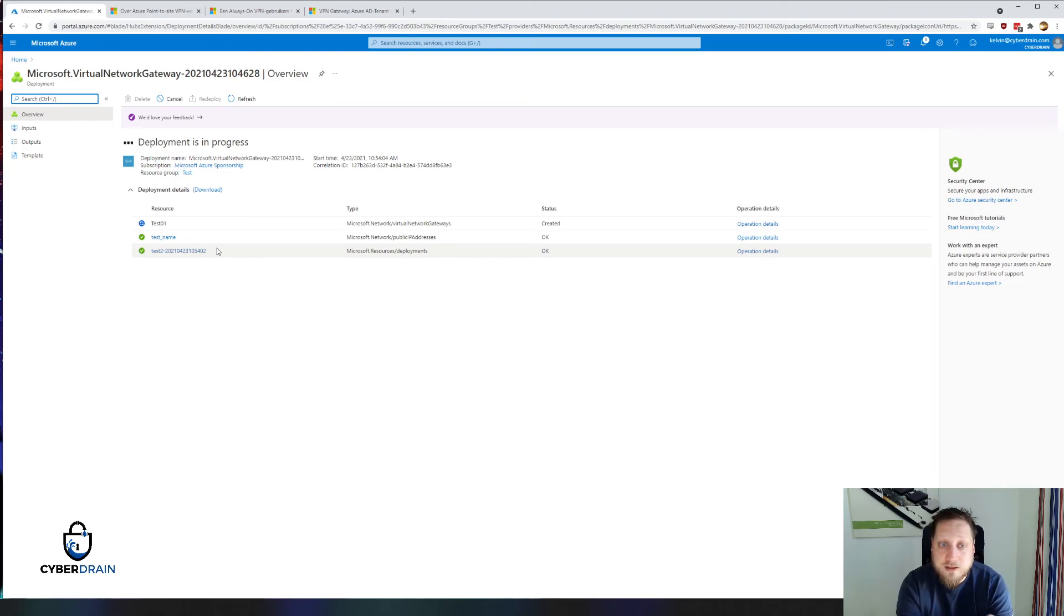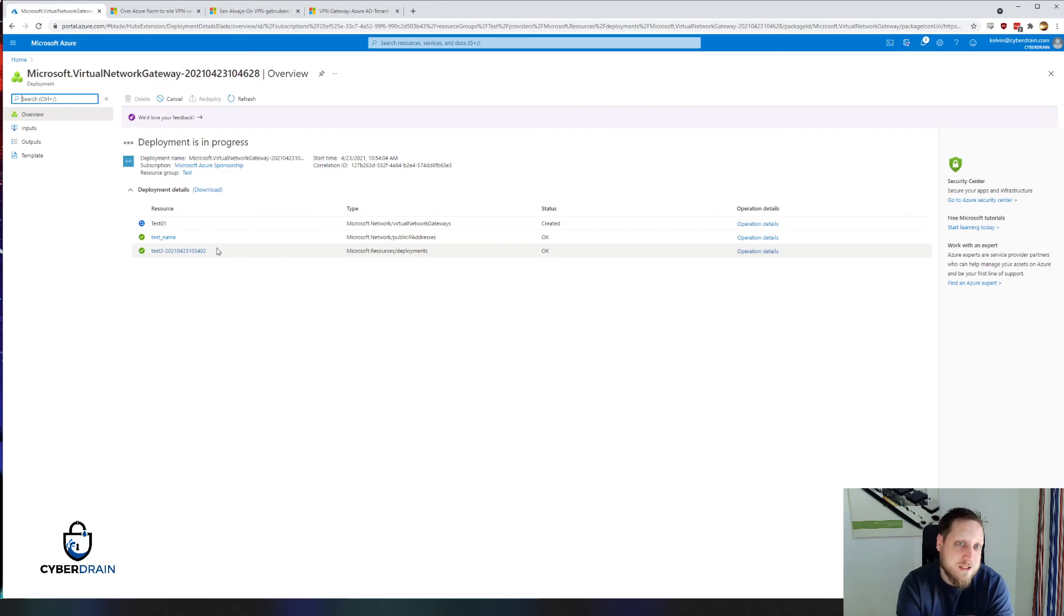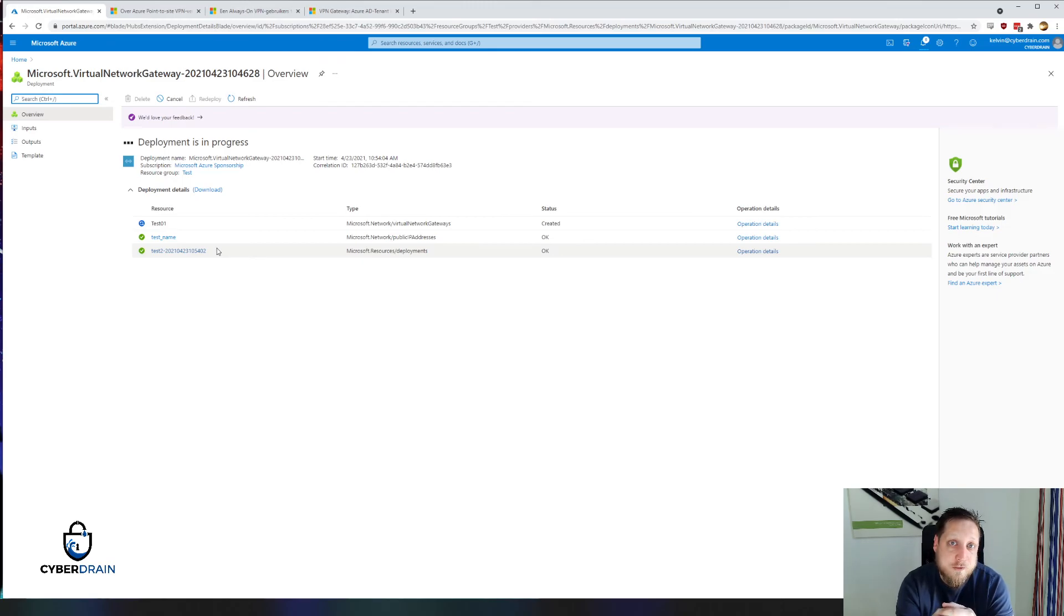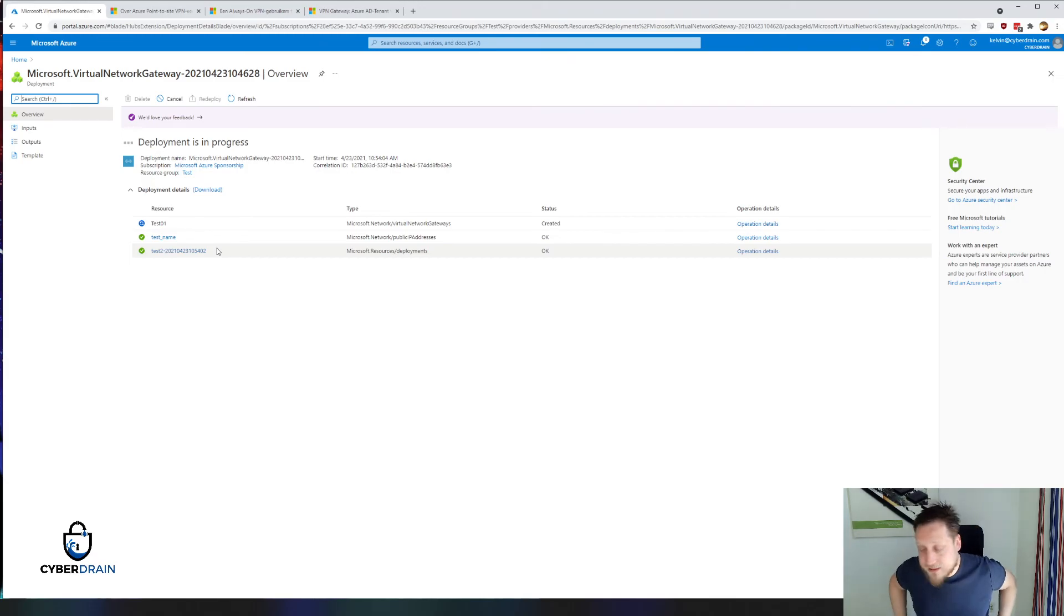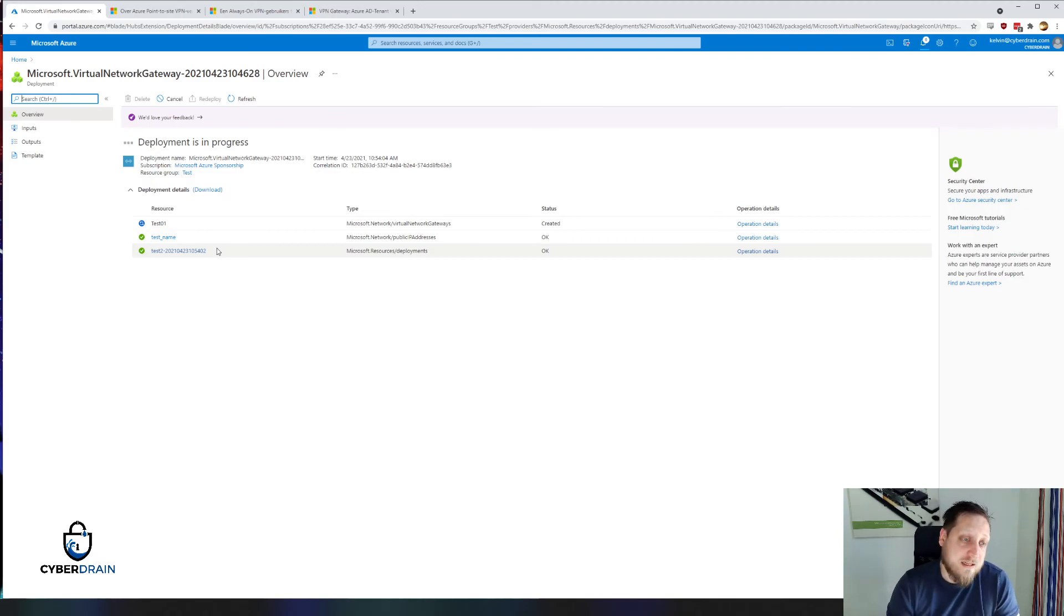Another cool thing about the Point-to-Site VPN is that you have the possibility to create these Always-On tunnels. That really helps in case the device is at an unmanaged location, always needs to be connected to a specific resource, or you need to be able to remotely connect to it at any time. That's a couple of things that the Azure P2S VPN can help you with.